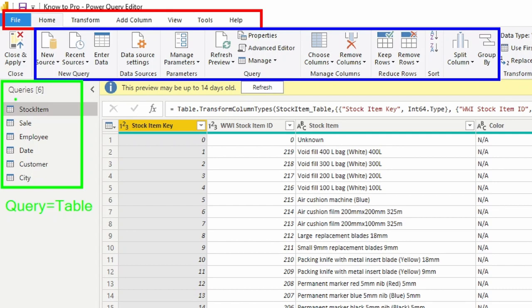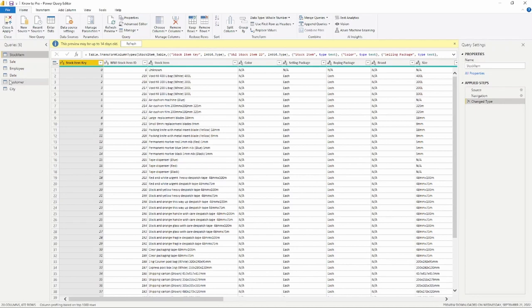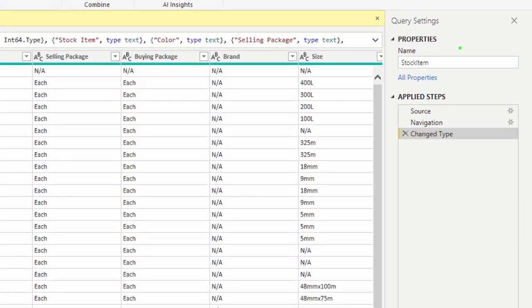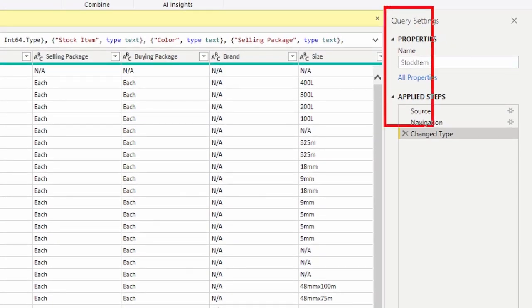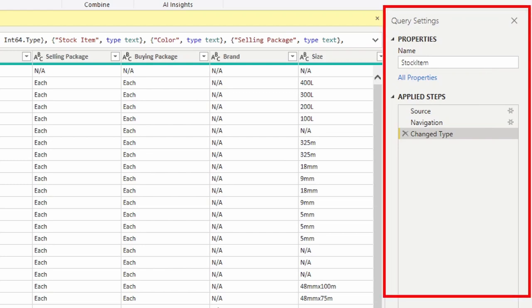Now one of the most important pieces of the Power Query Editor is on the right hand side. This is known as the Applied Steps section and this is located inside of the Query Settings pane. So inside the Query Settings pane on the right hand side you can see the Applied Steps.